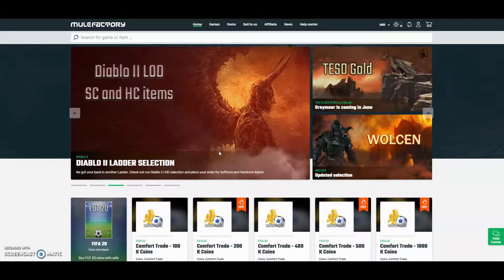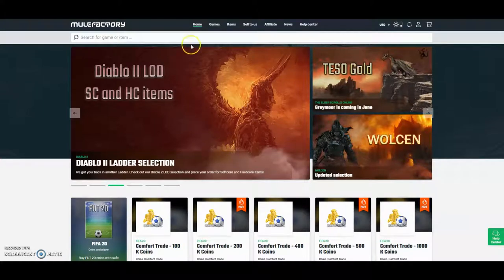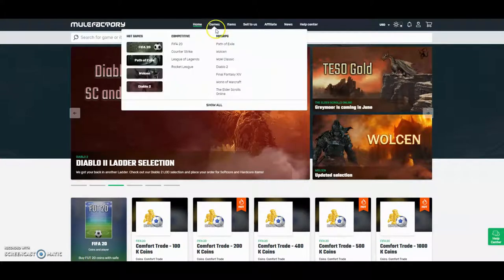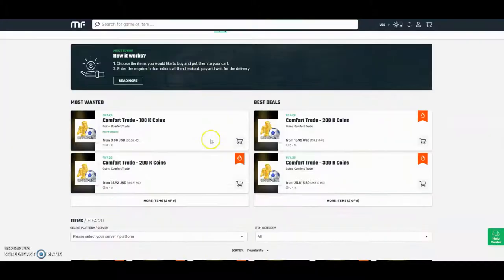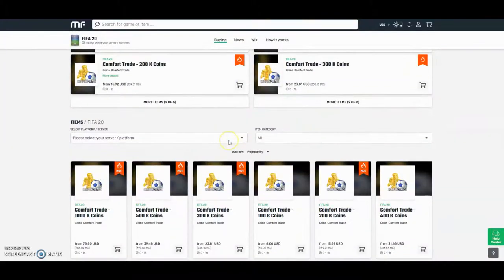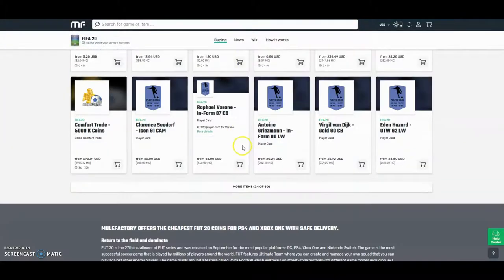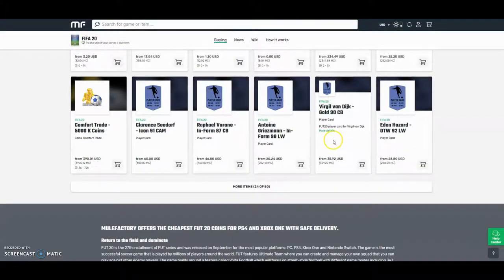Hi guys, check out MuleFactory.com and use the discount code ONFIFA for a discount. They are playing other games, they also do loads of comfort trade and you can also go out here and buy a plate, they can buy Van Dyke.